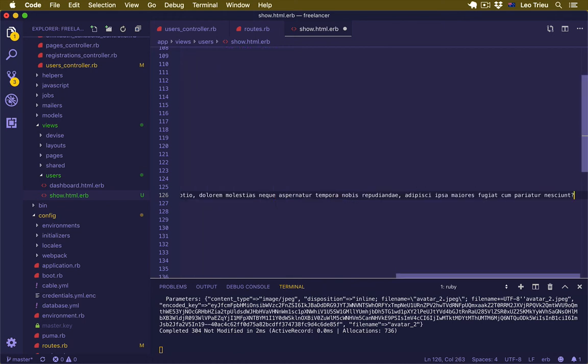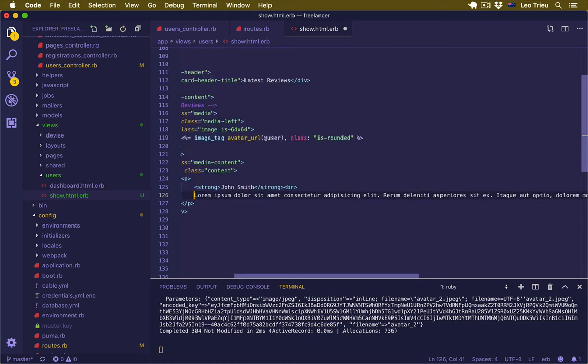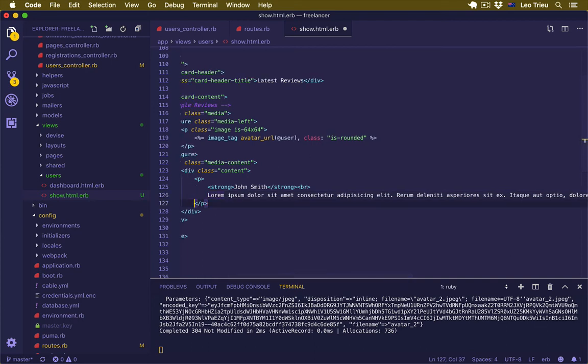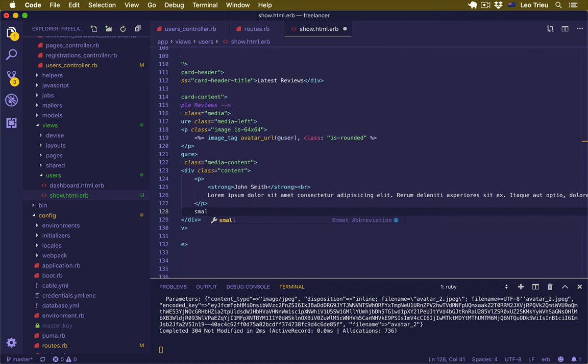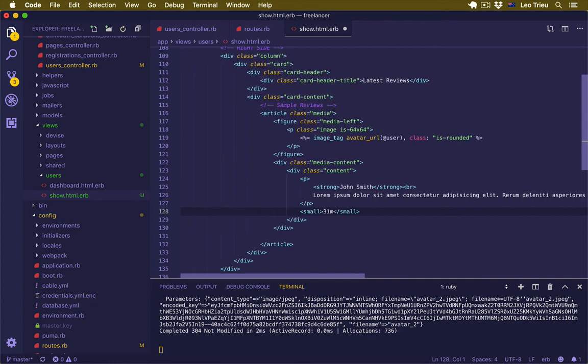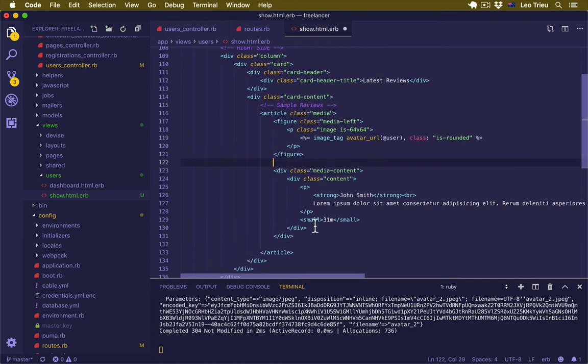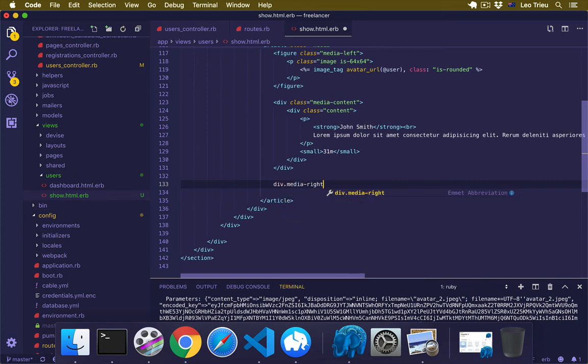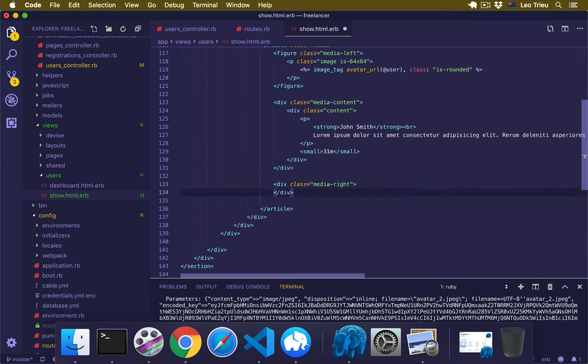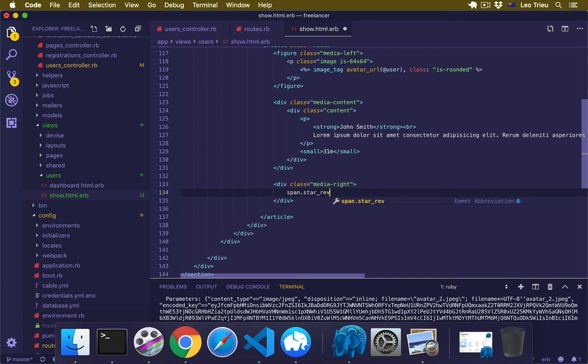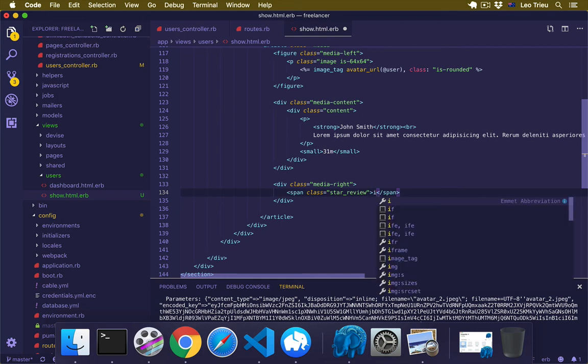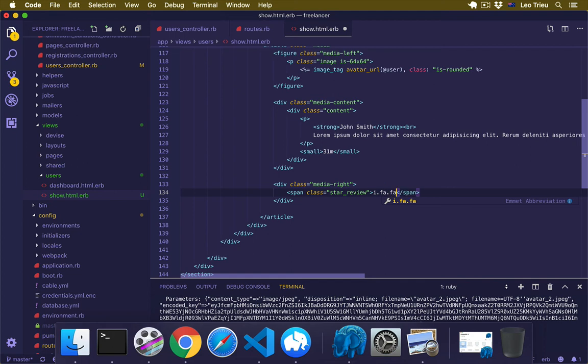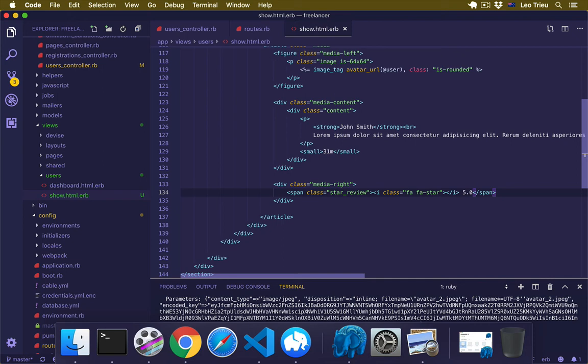And after that just create a small, and we say maybe 31 minutes, something like that. And then we're going to display the style on the media-right by saying div.media-right. And then here we're going to expand the class star-review, remember that we just added in the previous task. So inside here I'm going to display the i tag with the class fa.fa-star. Hit save.